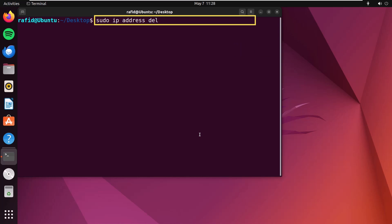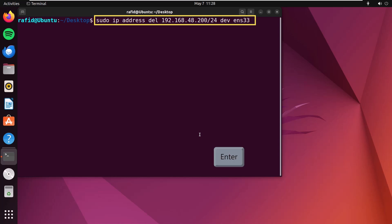Now, I'll type the previous IP address, 192.168.48.200/24, and the same dev, ens33. Press enter to delete the IP address.